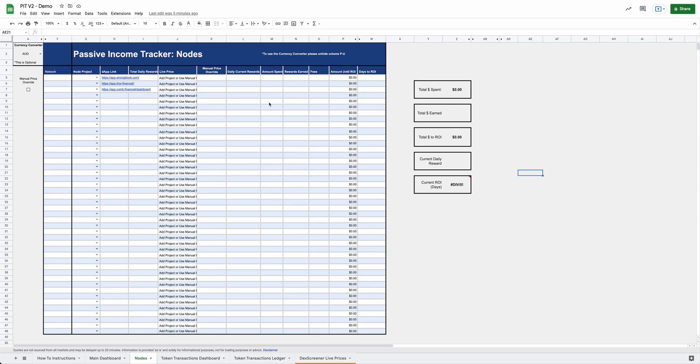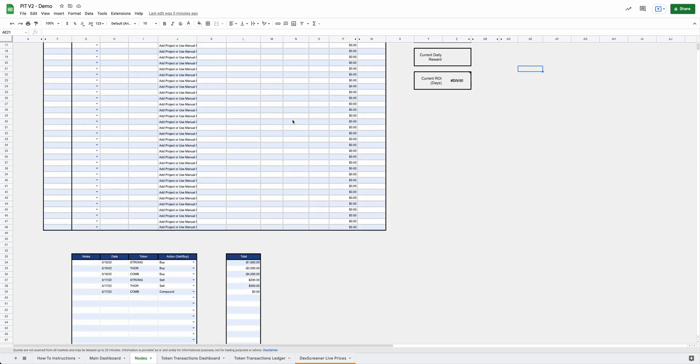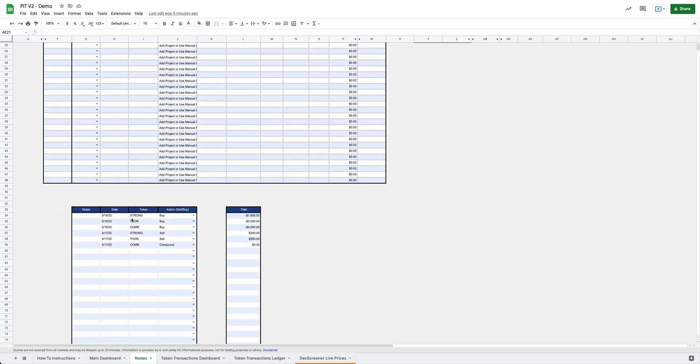So this is the node sheet. This is what it'll look like when you get a copy of it. This is kind of your node's dashboard. And then below that will be your ledger. And this will be where you'll input all your transactions. And down here at the bottom is going to be where you input every single buy, sell, compound, fees that you paid, anything like that.